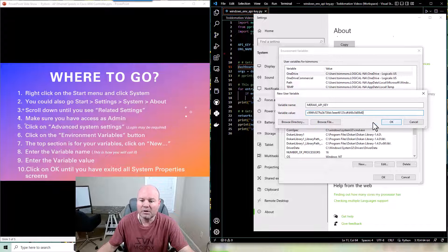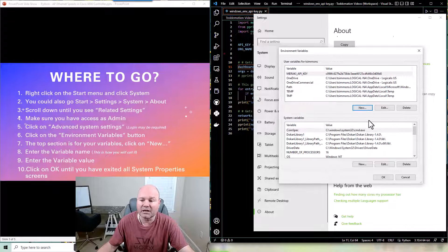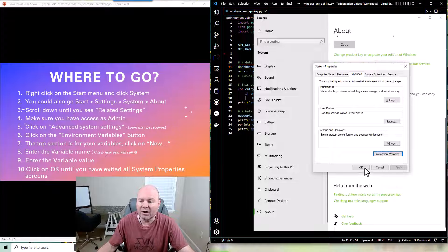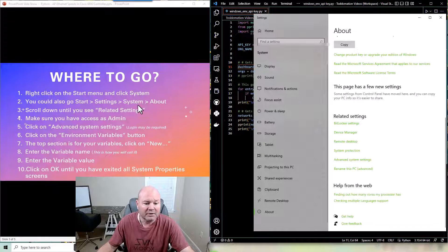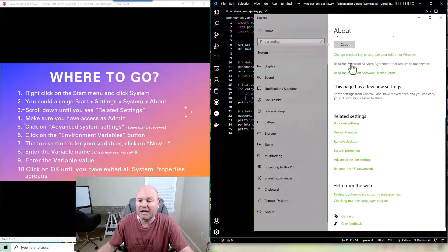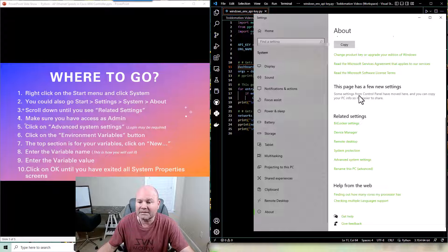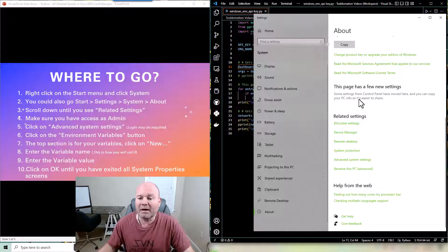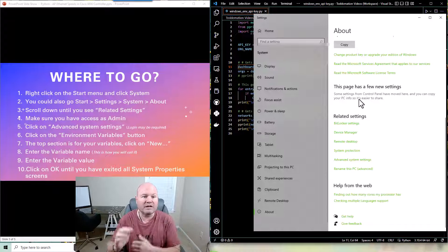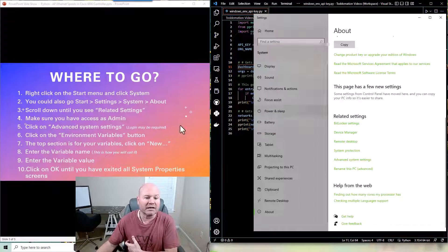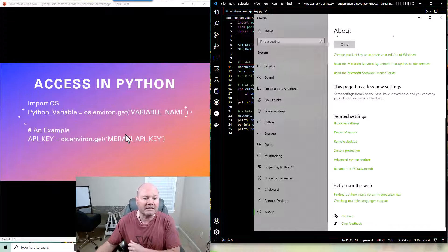Once you've put that in you're just going to click OK until you get all the way back to the about screen. Once you've got back to that about screen we're done. You set the variable. It's literally that simple.